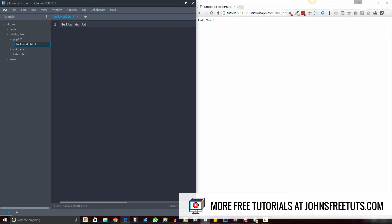here and change this to a PHP file. And now we have a PHP file that we can write PHP code in. And remember, if you've watched the video 'What is PHP,' all that extension is really doing is telling Apache that this is a PHP file and it needs to be sent to the PHP rendering engine